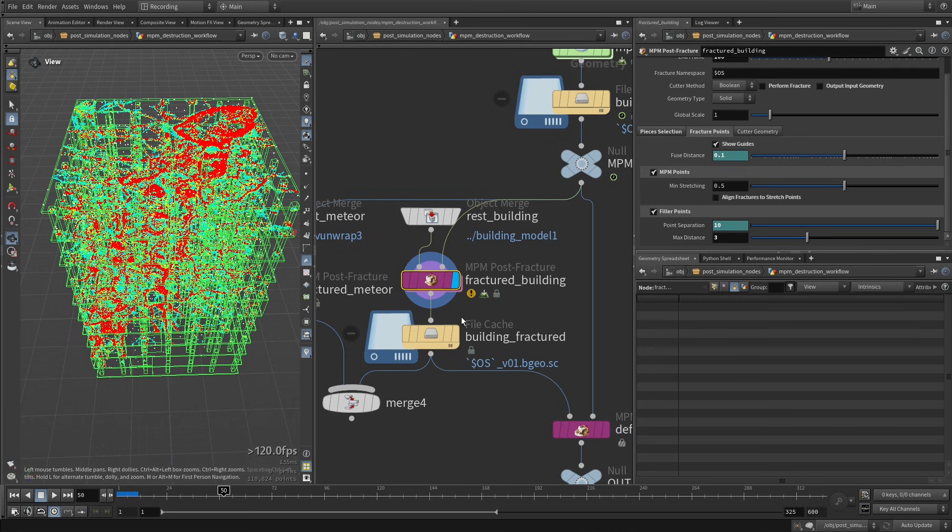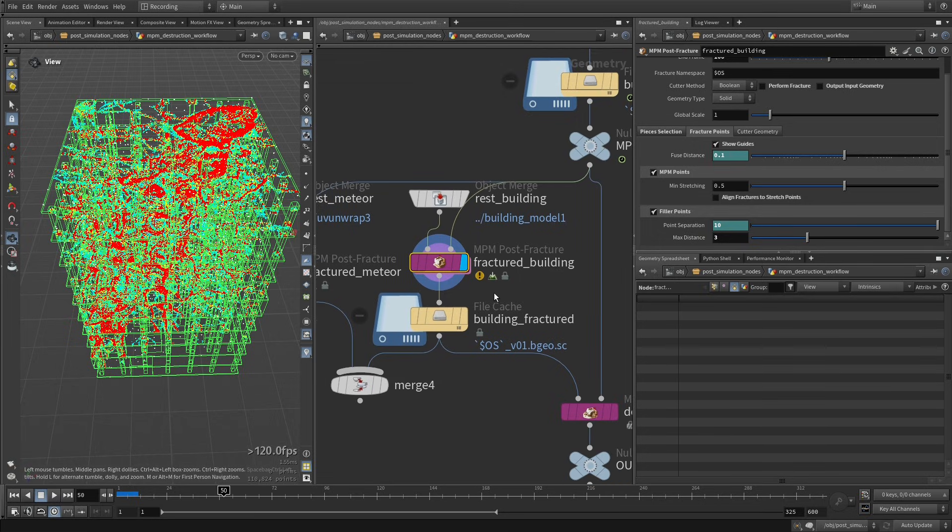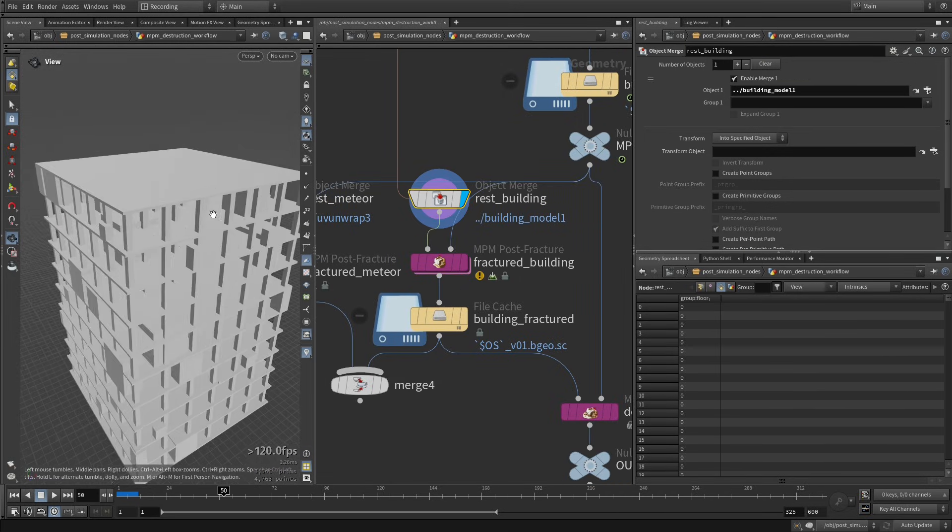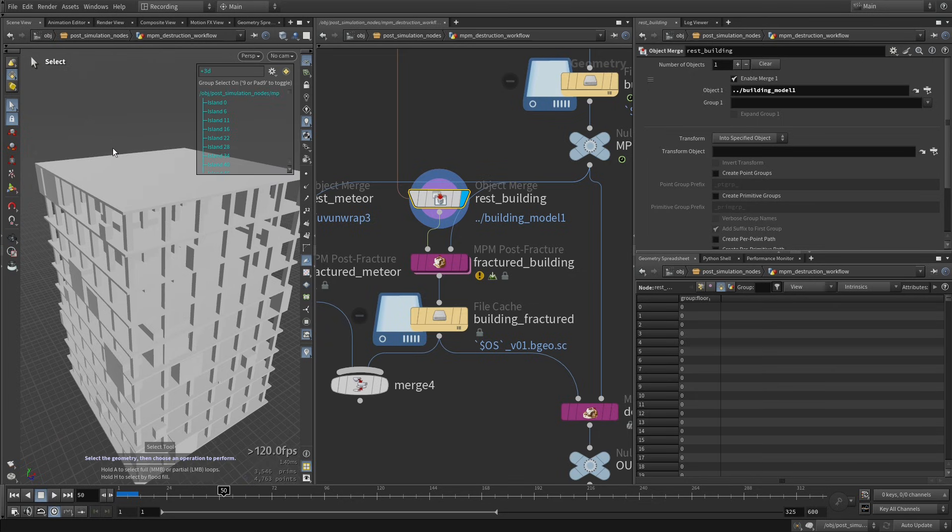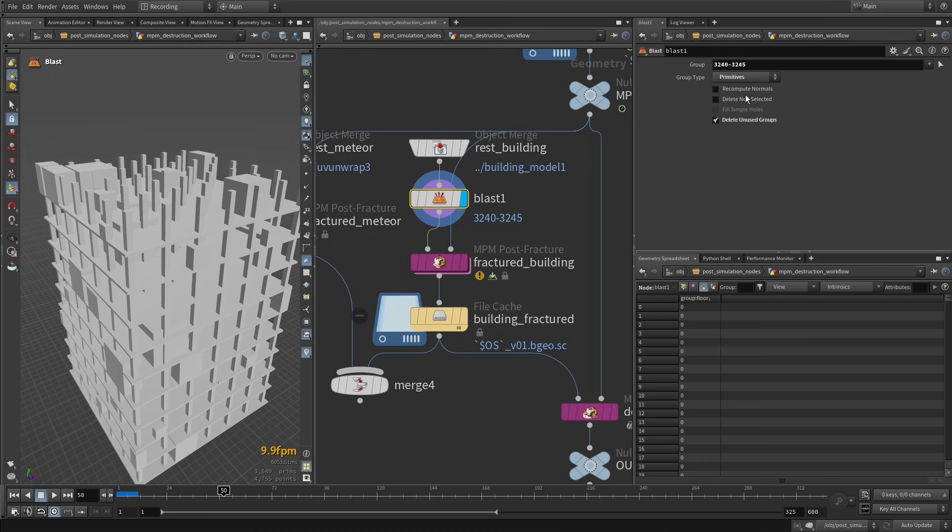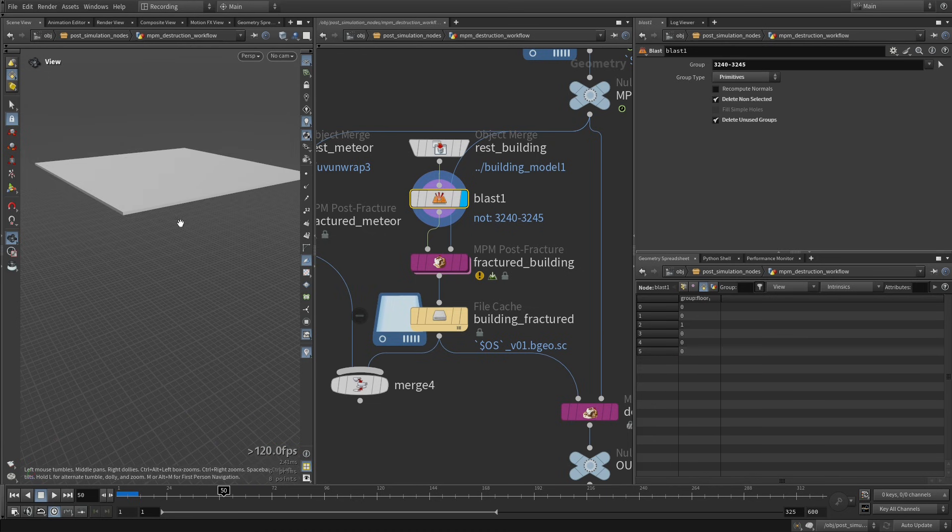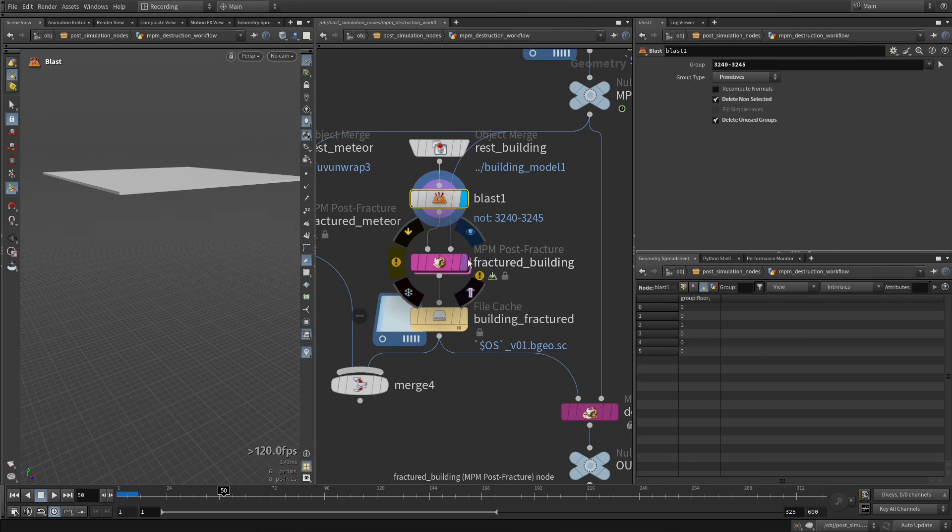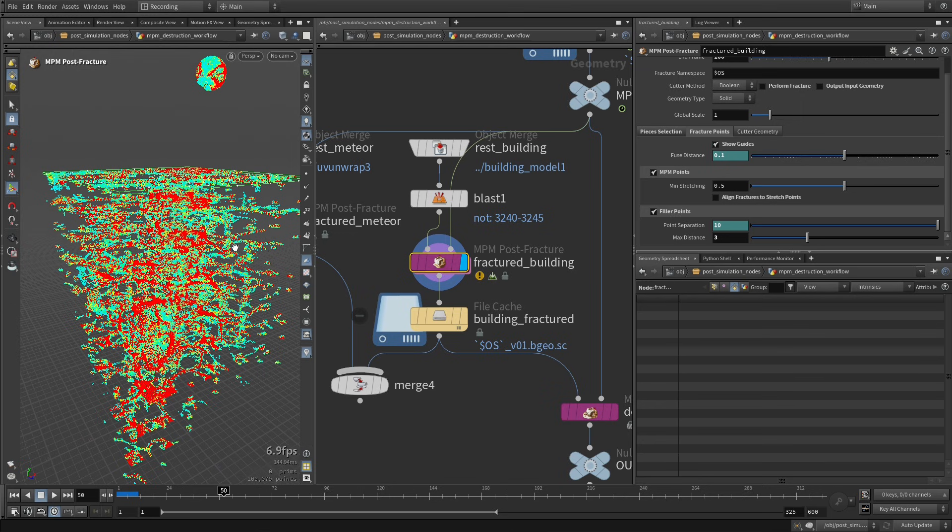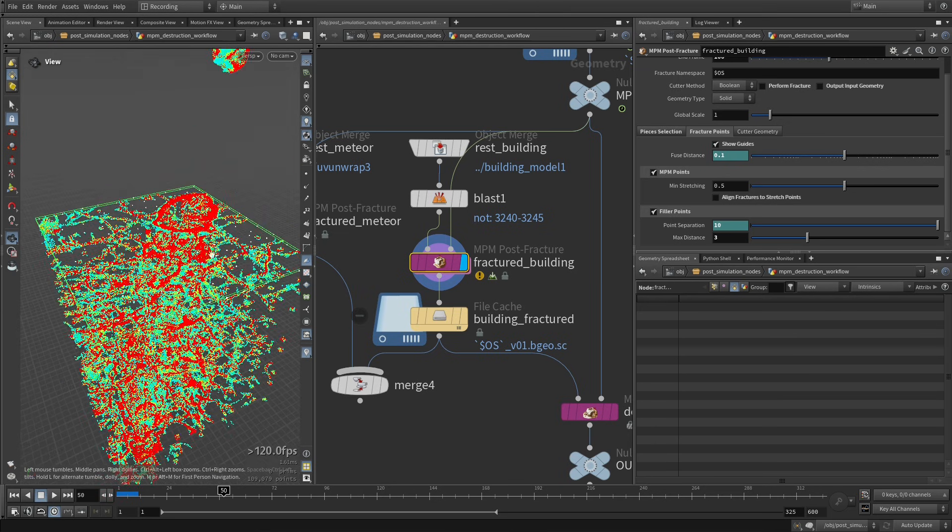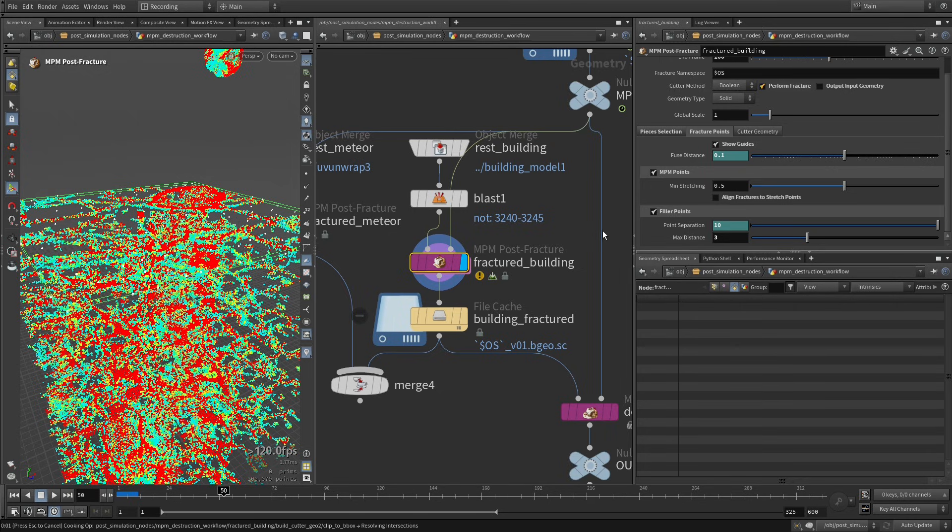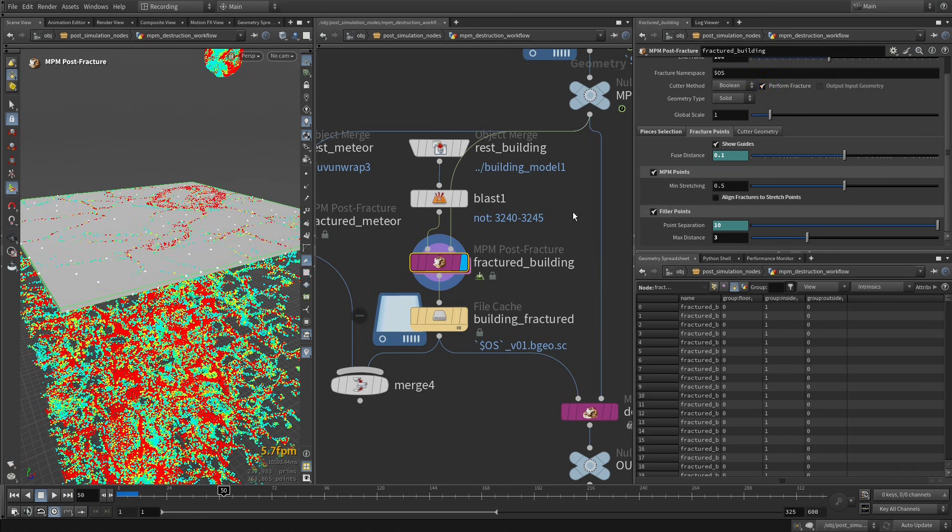...every single time that you test some settings, what I would suggest is you can just pick the original asset, so this building, and just select a piece in the 3D connectivity. You can blast it and then just isolate it. And in this case, of course, it's still gathering all the points, but the fracturing is only going to take place on this piece. So I can just re-enable perform fracture.